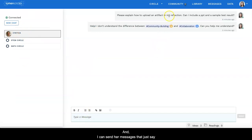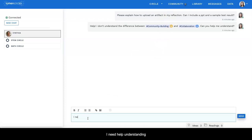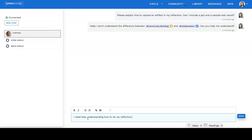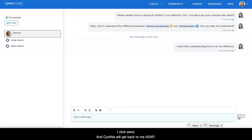And I can send her messages that just say, I need help understanding how to do my reflection. I click send and Cynthia will get back to me ASAP.